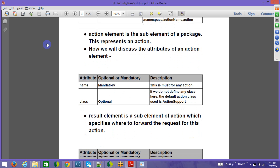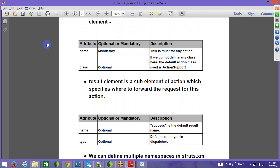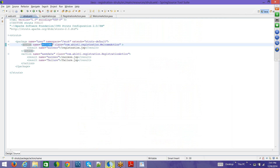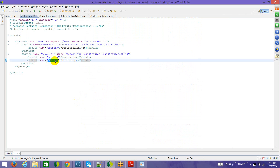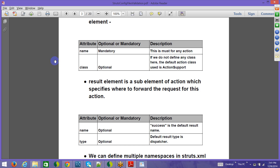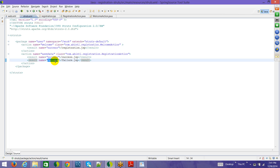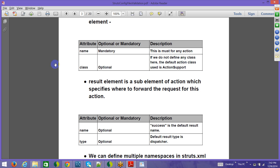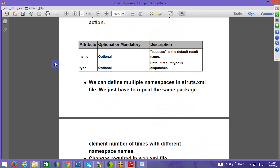Inside the action tag you have a 'result' tag, which specifies where to forward the request. The execute method in the action class always returns a string — the name of the result, such as 'success' or 'failure'. The result tag's 'name' attribute should match what is returned from the action class. The 'type' attribute is optional; the default type is 'dispatcher', which dispatches the request to the specified JSP.